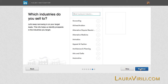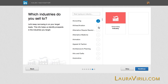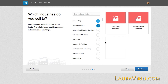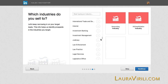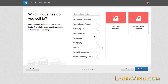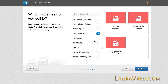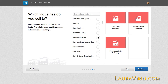Next, it's by industry. You have a list of over a hundred industries that you can select from here. I'll select approximately three to five. I want to look in the accounting industry, the airlines and aviation industry, I also want to take a look at pharmaceutical, and broadcast media.